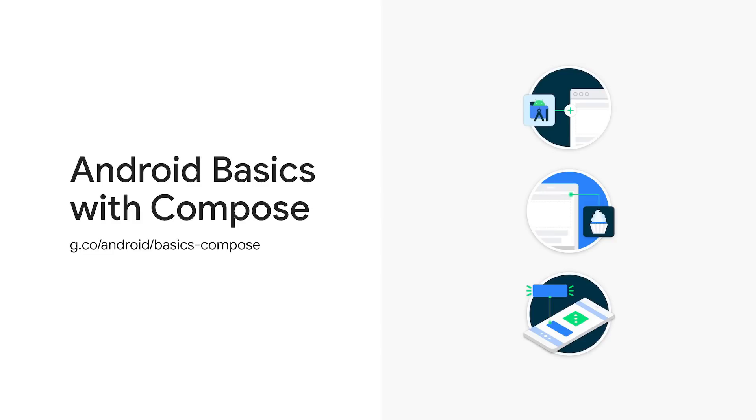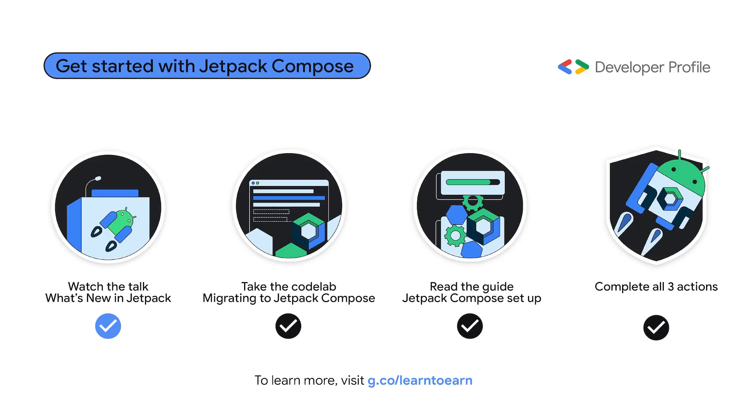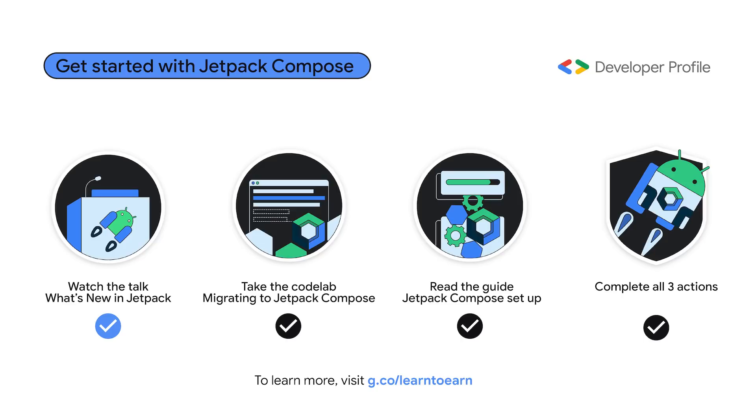If instead you're just getting started with Android Development or Jetpack Compose, we recently released the first few units of the Android Basics with Compose course. And if you're watching this talk on the I/O website, congratulations! You've just got yourself a new badge for your developer profile. You can earn up to four badges by completing two more steps: take the migrating to Jetpack Compose Codelab and follow the Jetpack Compose setup guide. You can earn more developer profile badges for learning about our latest technologies. See how at g.co/learn.